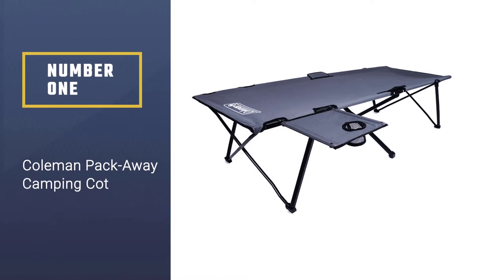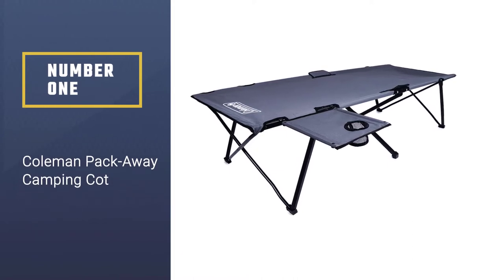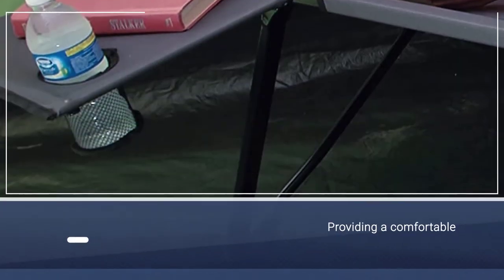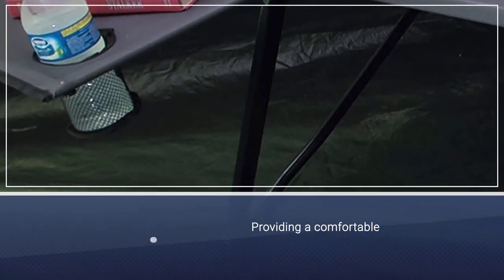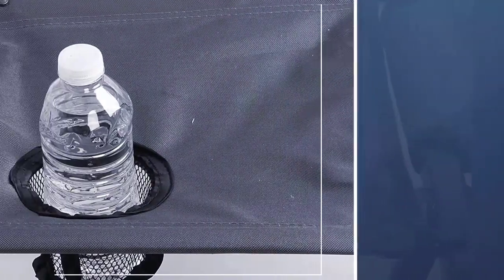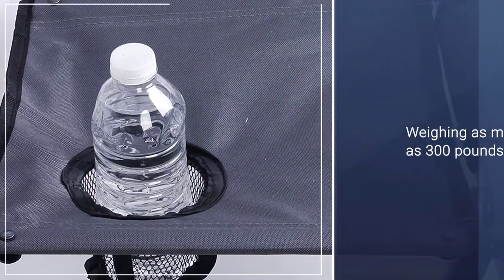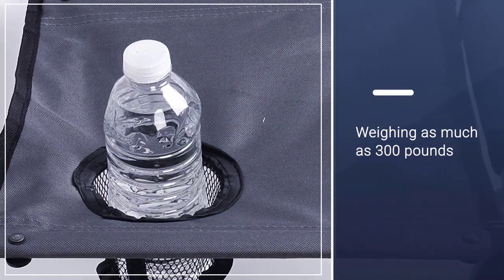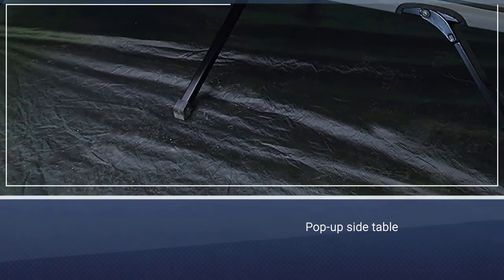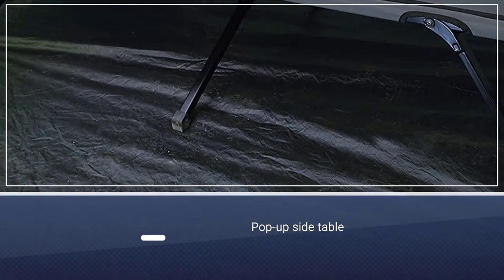Number 1, Most Popular: Coleman Packaway Camping Cot. In addition to providing a comfortable, secure place for campers up to 6 feet 6 inches tall and weighing as much as 300 pounds, the Packaway Camping Cot from Coleman also comes with a pop-up side table complete with a removable cup holder.